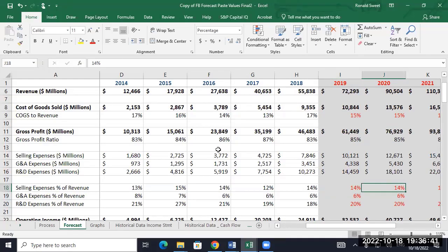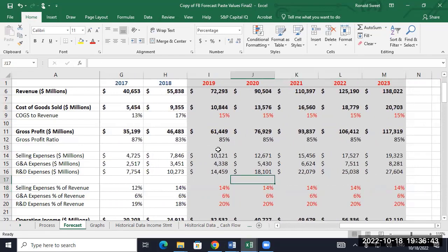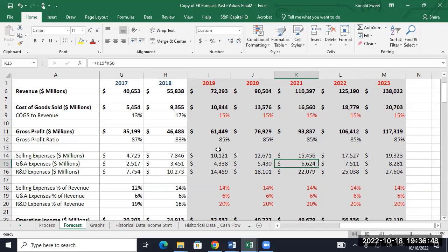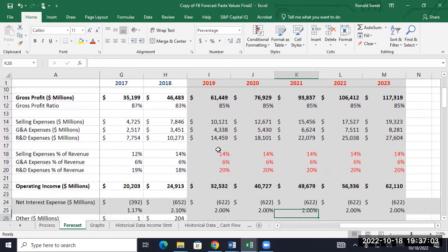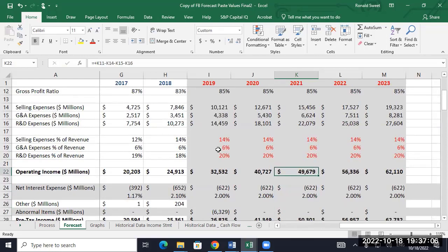One thing I noticed with the actuals is that in 2021 we were real close on G&A, and then suddenly their G&A jumped to $9 billion — I don't know why. The R&D we got pretty close, the selling we got pretty close, but we're off on that number for some reason. Our operating income — the actual was $47 billion and we got $49 billion. So we were under on a few things, but because of that big jump in G&A, we ended up being too high on operating income.